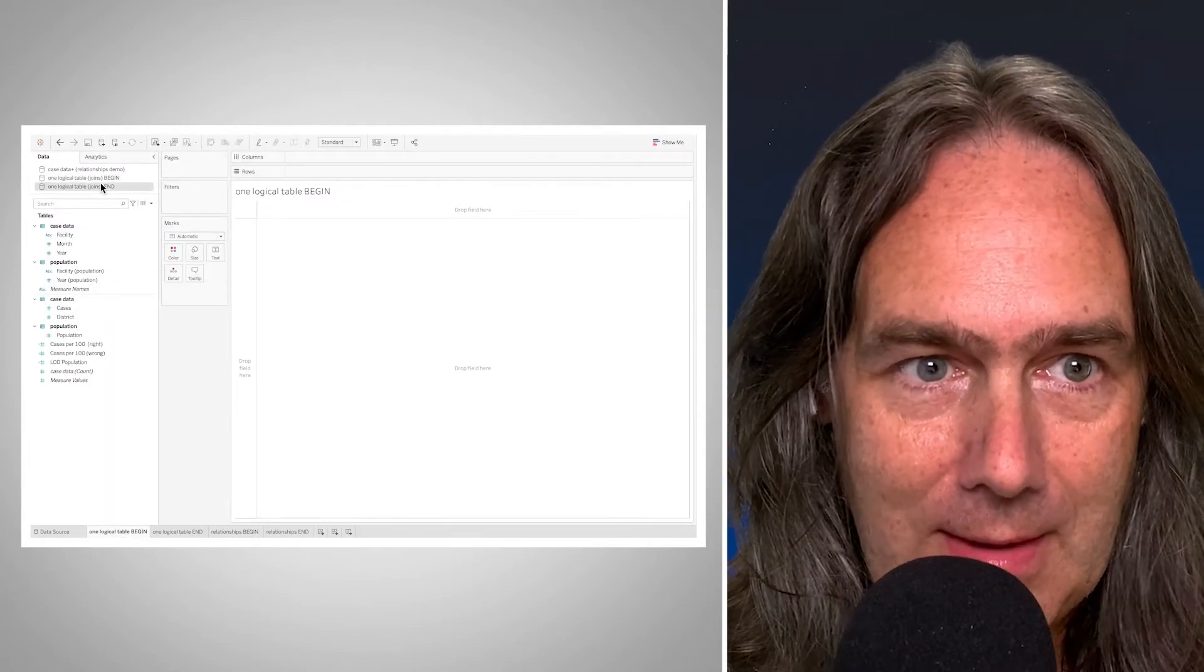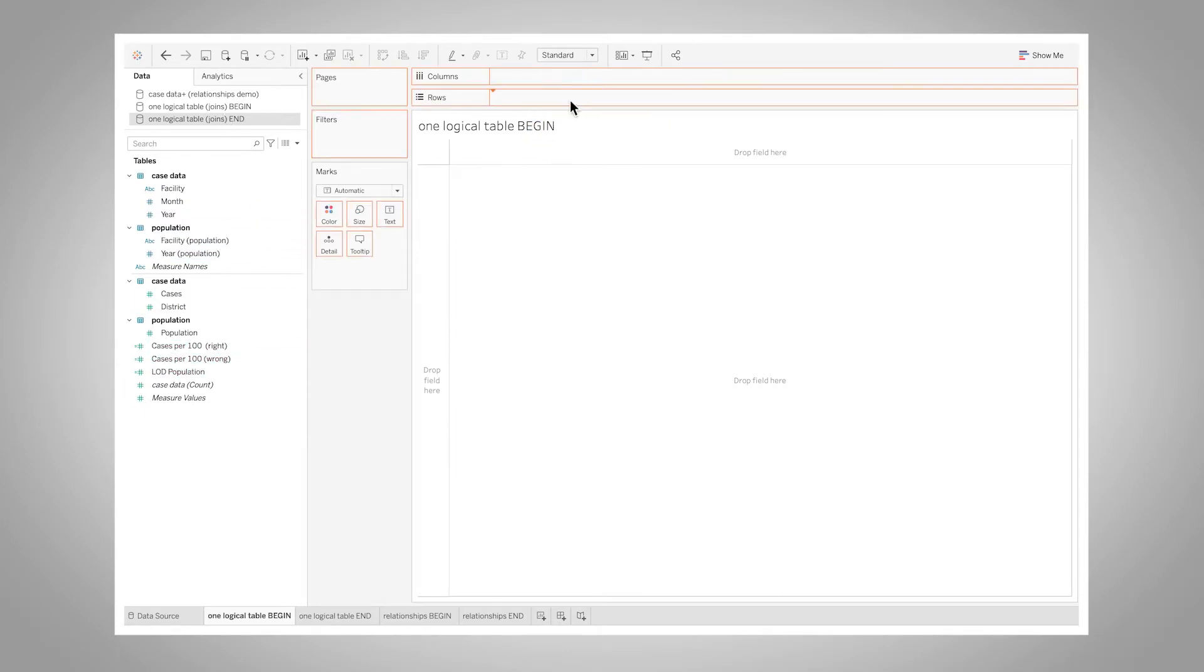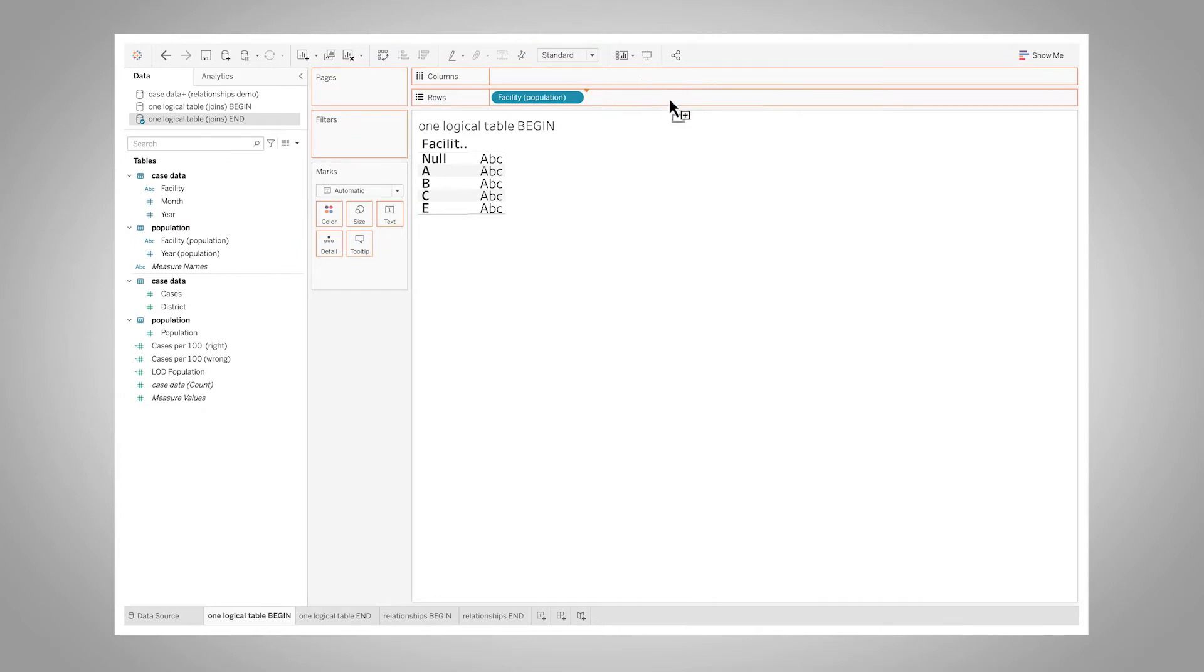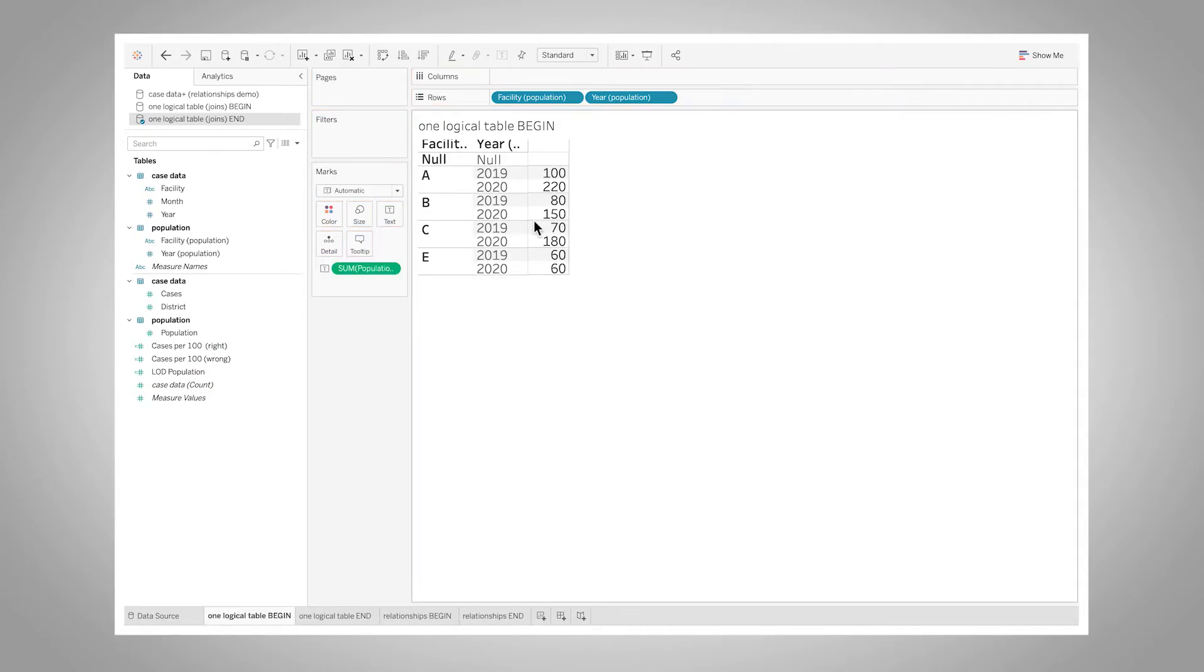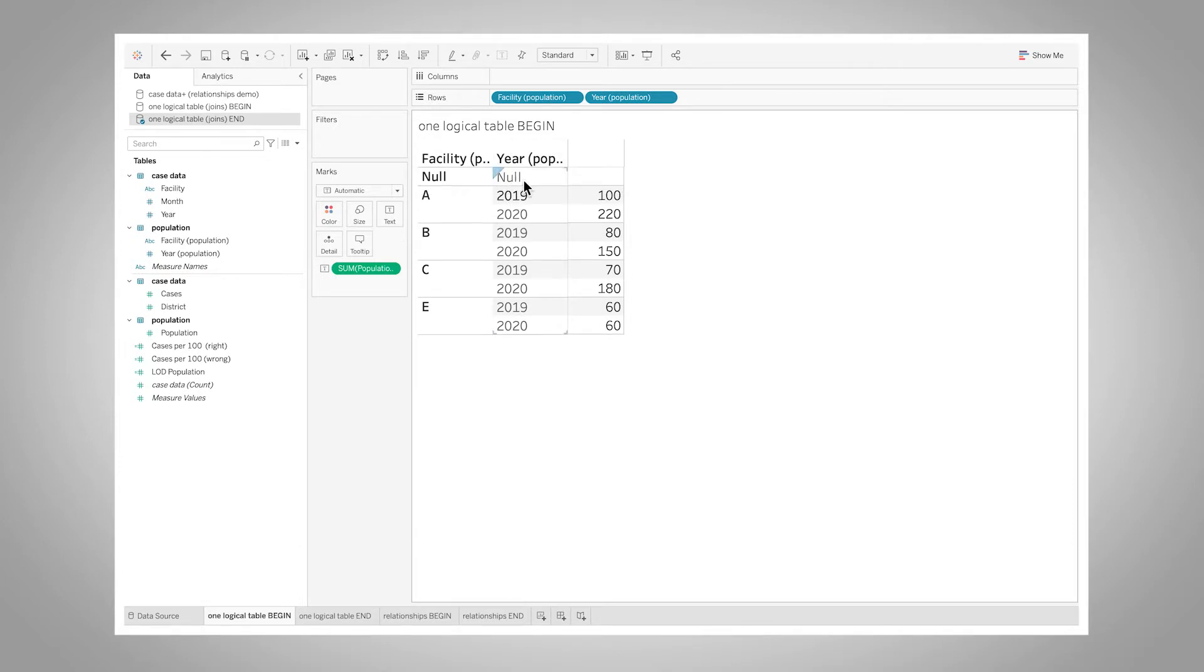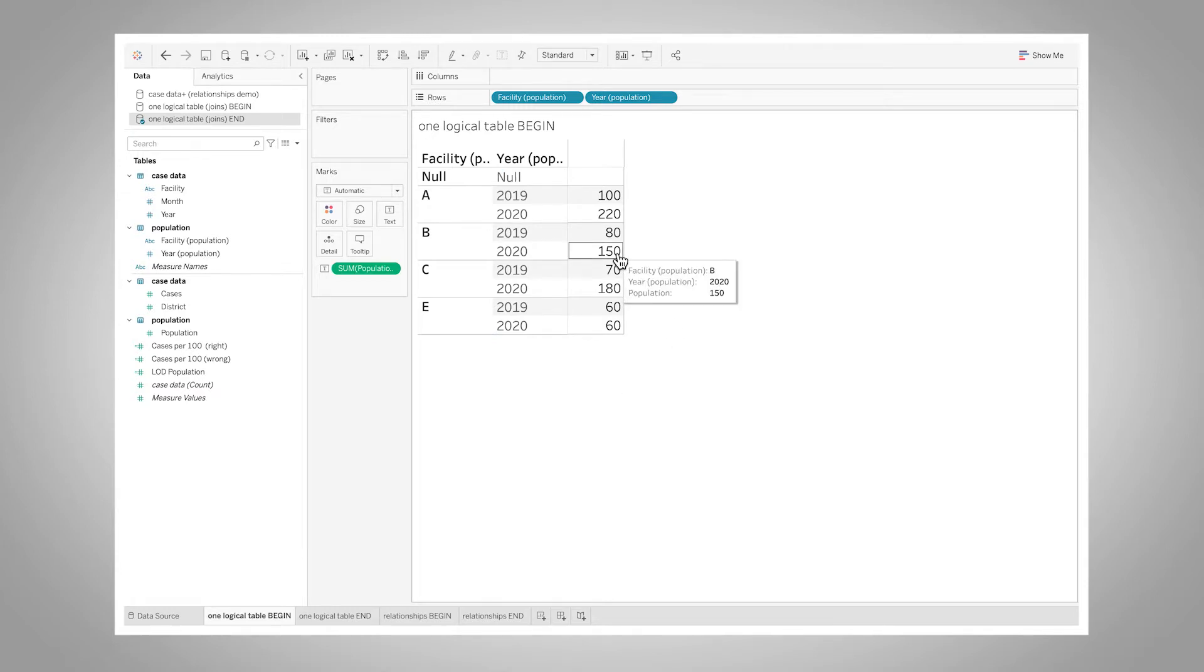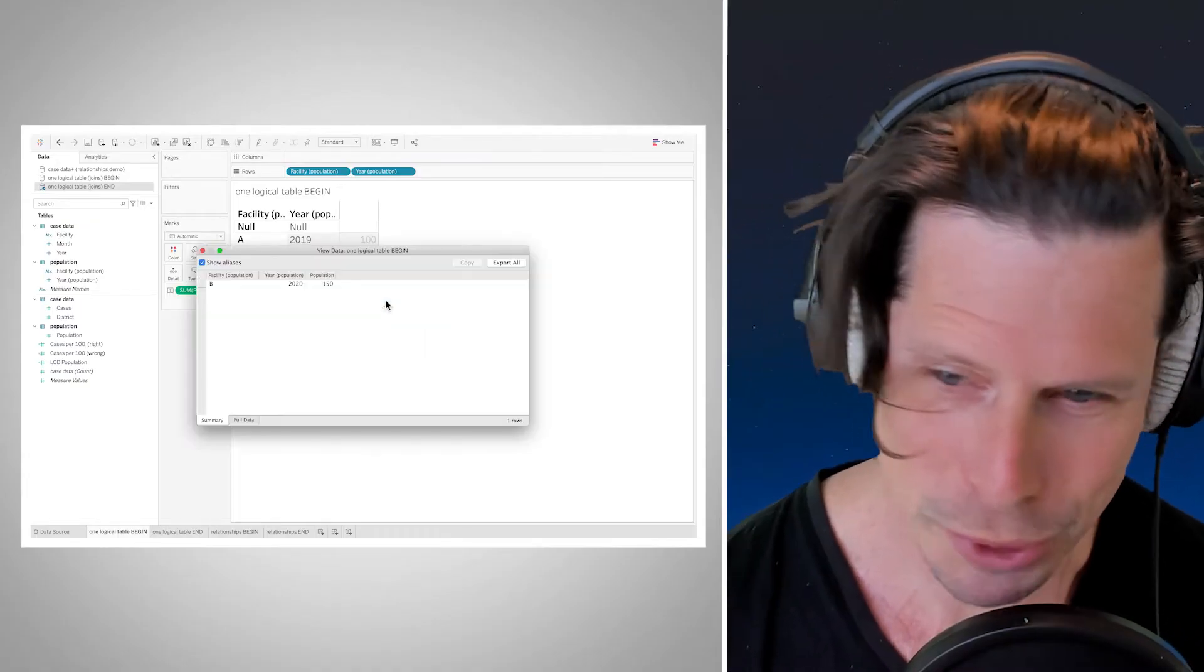Now I'm going to take this data set. Then I built out a few calculations that I'll show here. Let's say I have my facilities and my years, and here's my population for each facility for each year. So here that population for 2020 for B is 150. All right, but a moment ago it was 75.